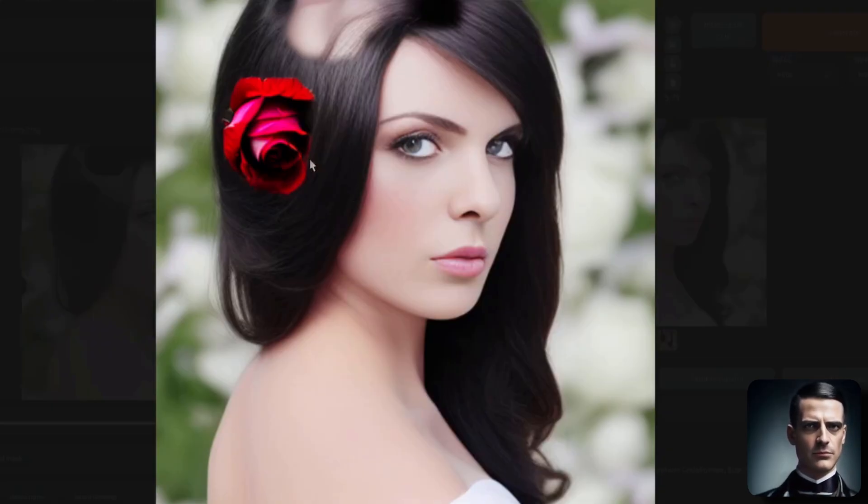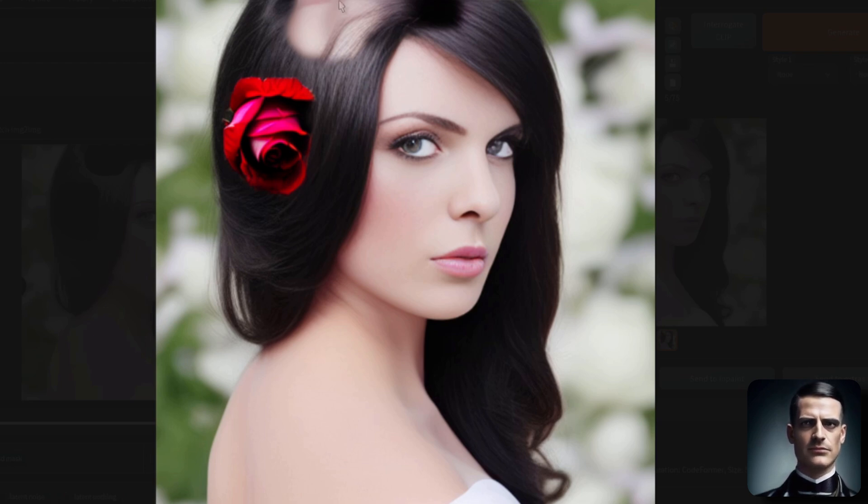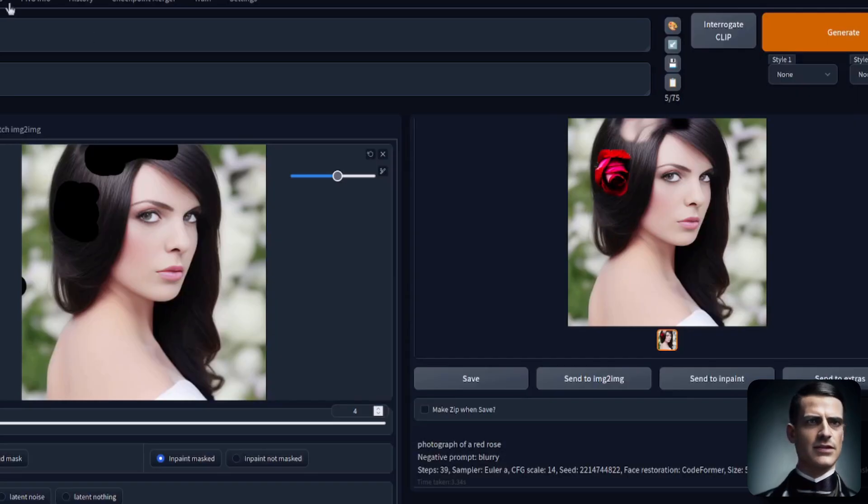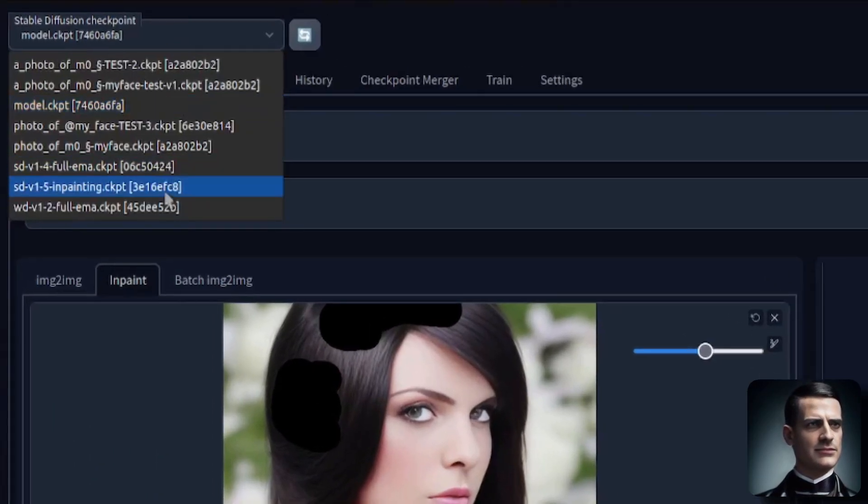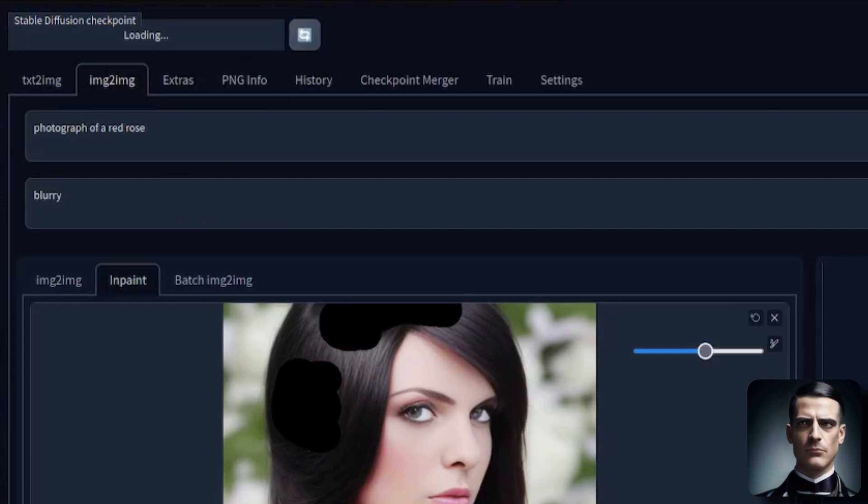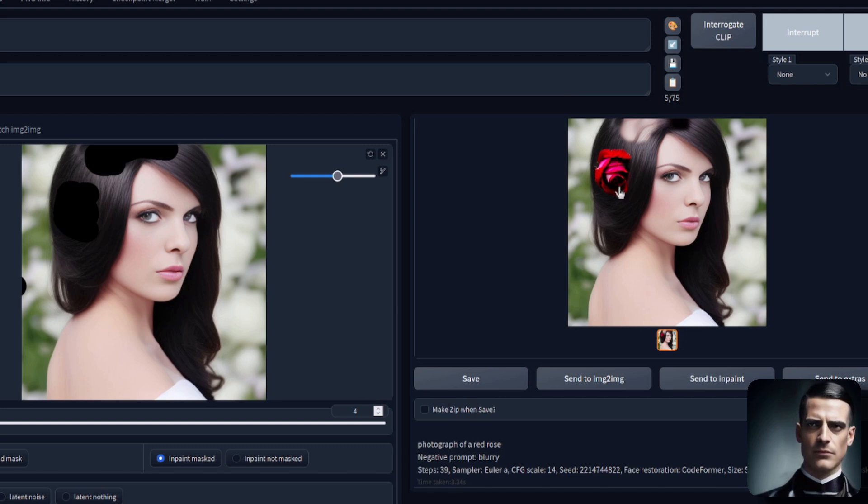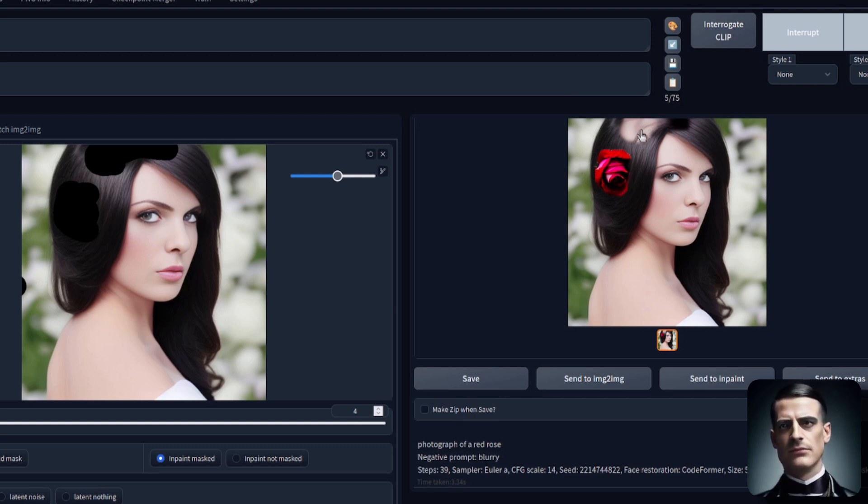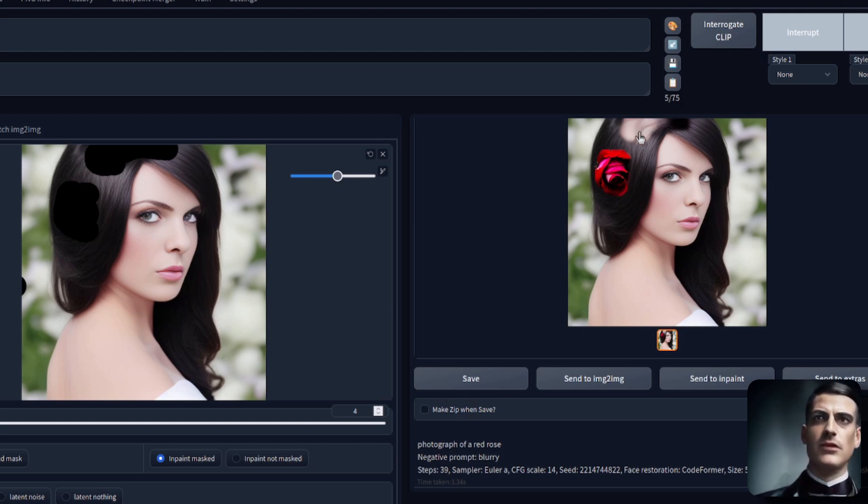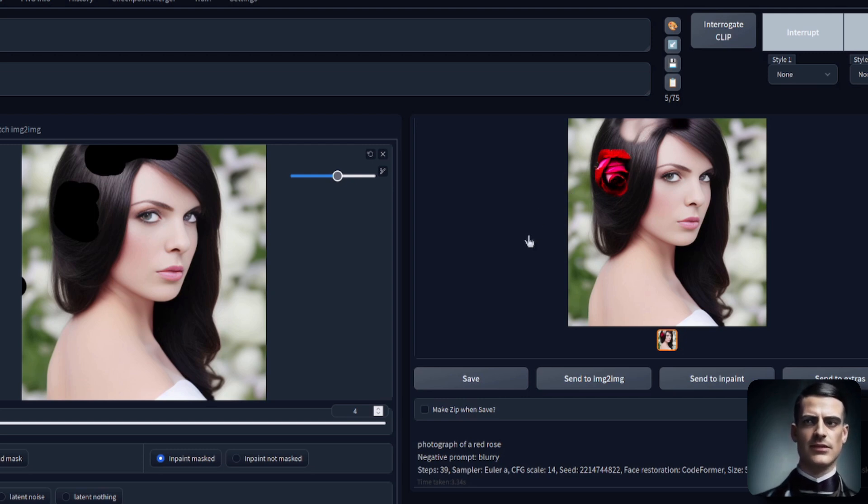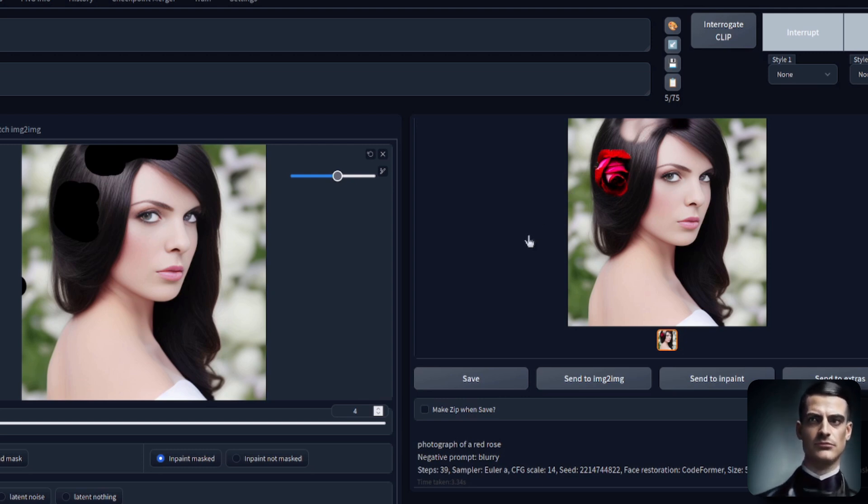Okay, we've got a nice red rose there, but this hair looks a bit funny, doesn't it? Let's do exactly the same thing with the SD 1.5, and we'll see if this can do any better. Will we get a nice red rose? Will the hair still be a little bit weird? Or will this checkpoint specialized for in-painting actually do a much better job?